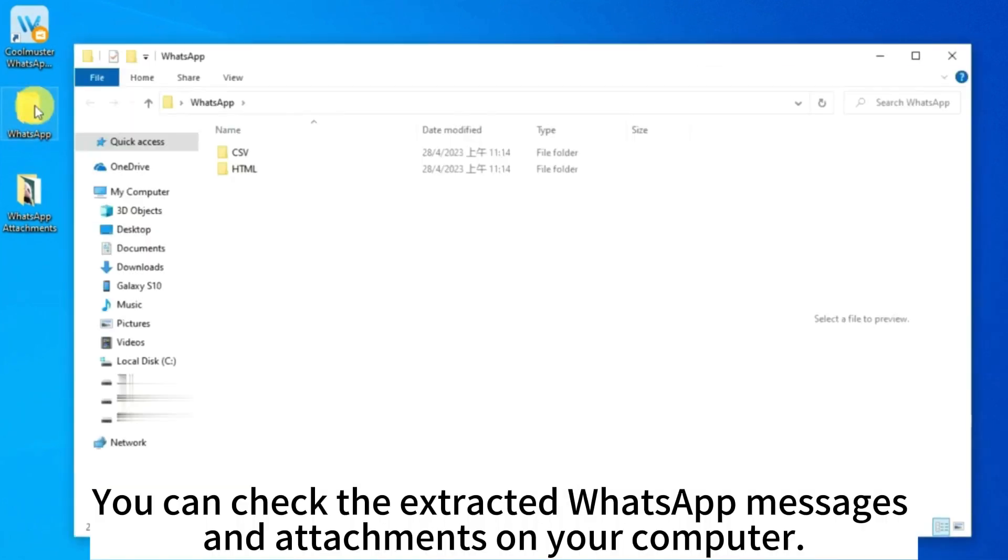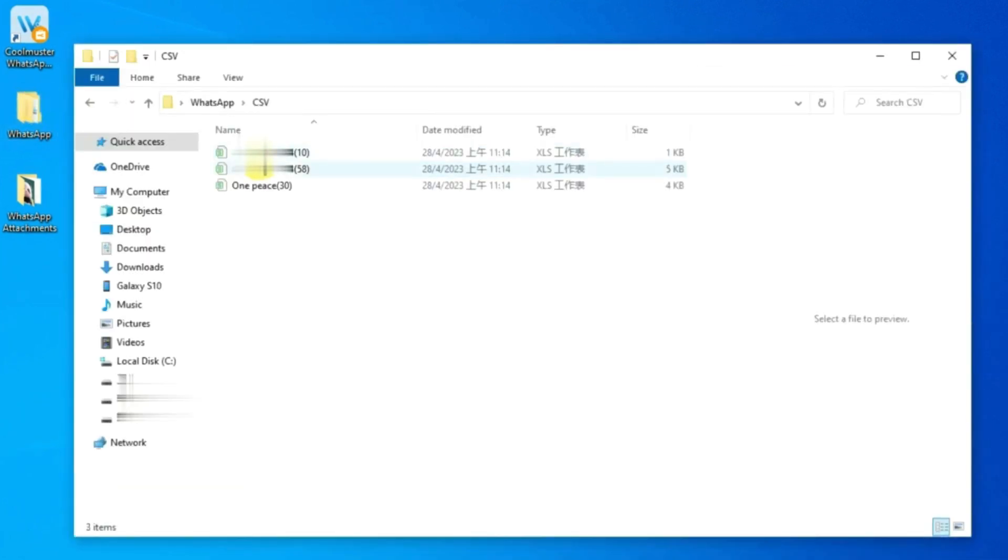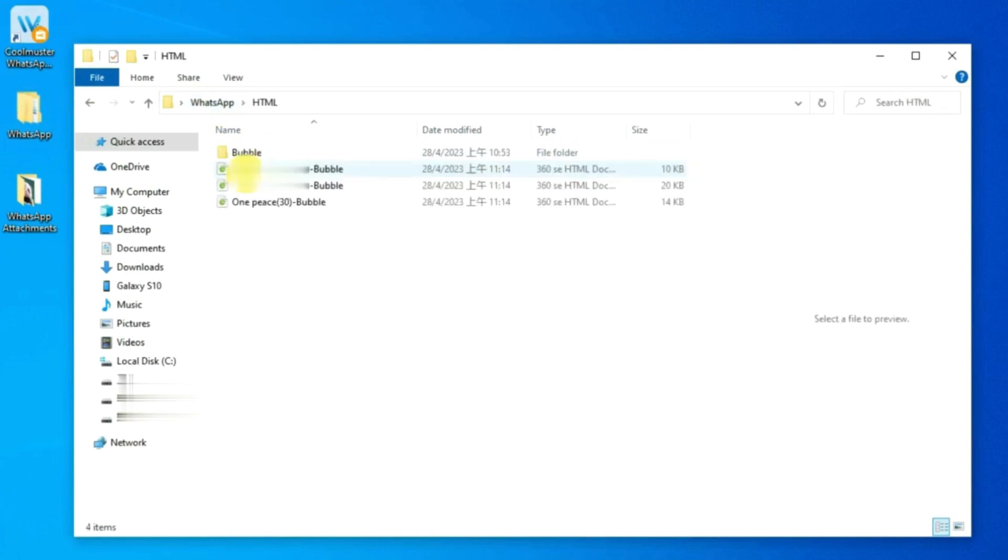You can check the extracted WhatsApp messages and attachments on your computer.